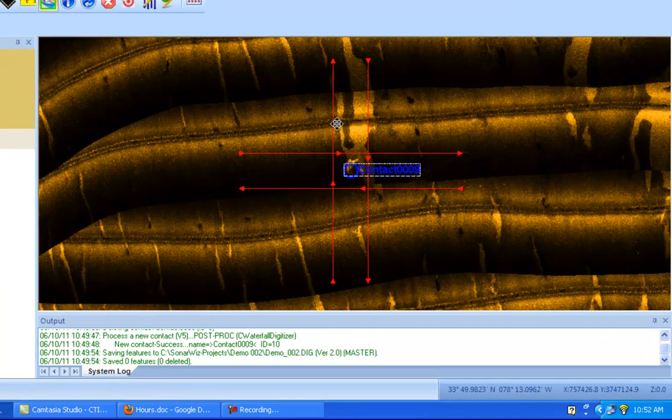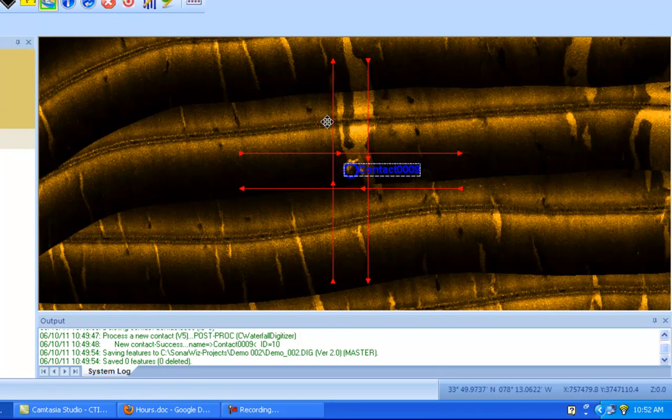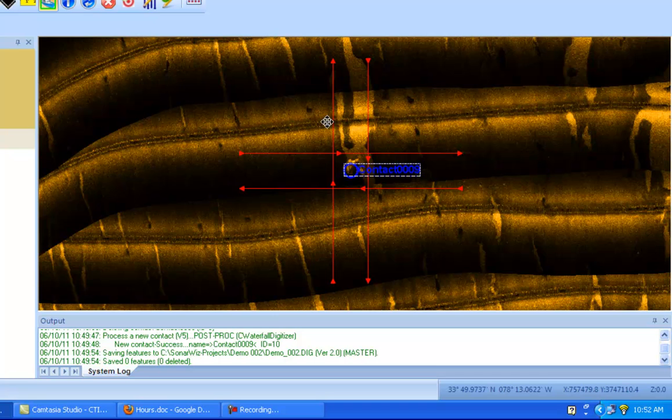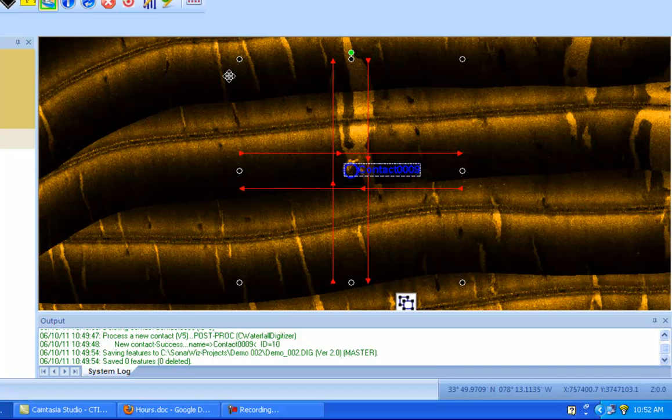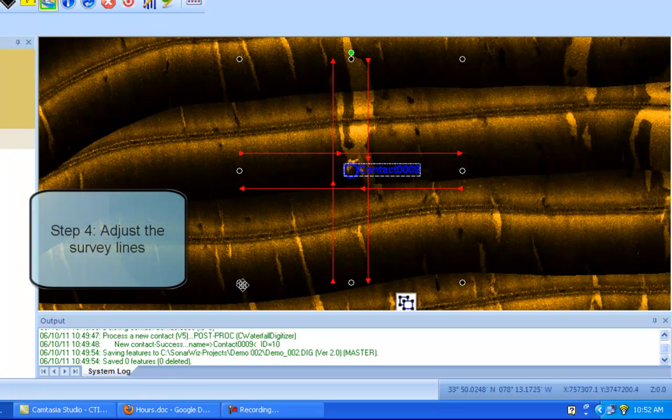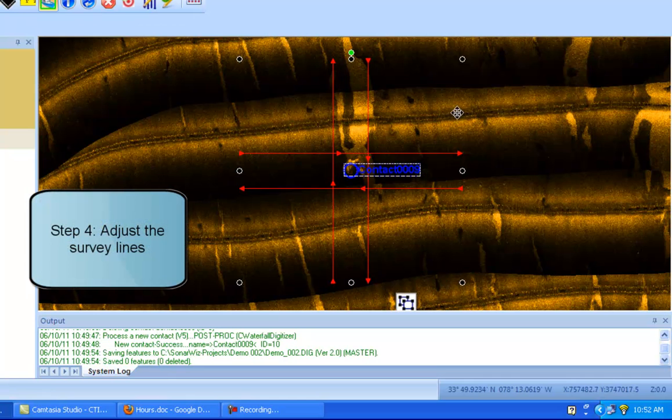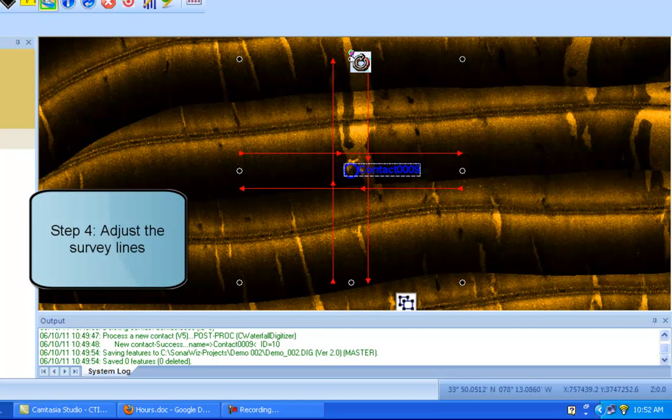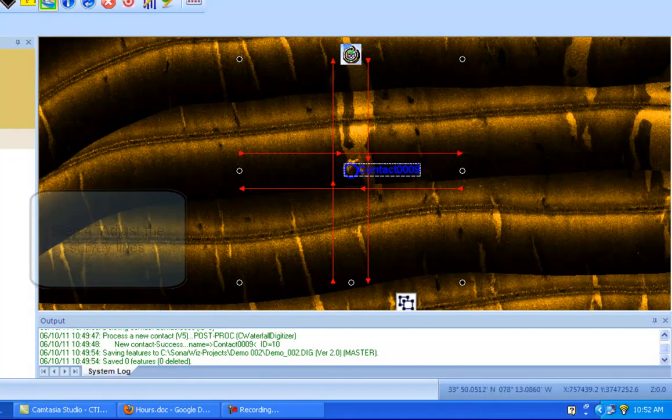However, if you are not satisfied with this current heading, and would like to rotate the grid that we've created, you can easily do that simply by left clicking somewhere within the grid. As you can see, there are adjuster bubbles that come up around the contact grid, or the survey line grid, excuse me.